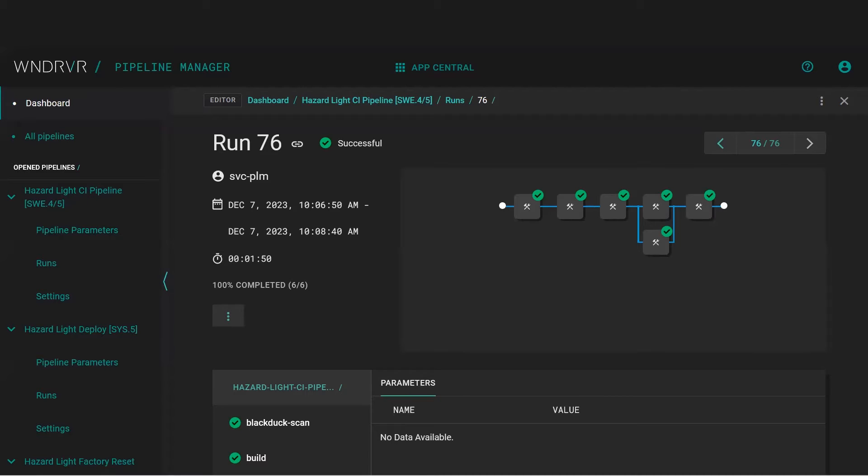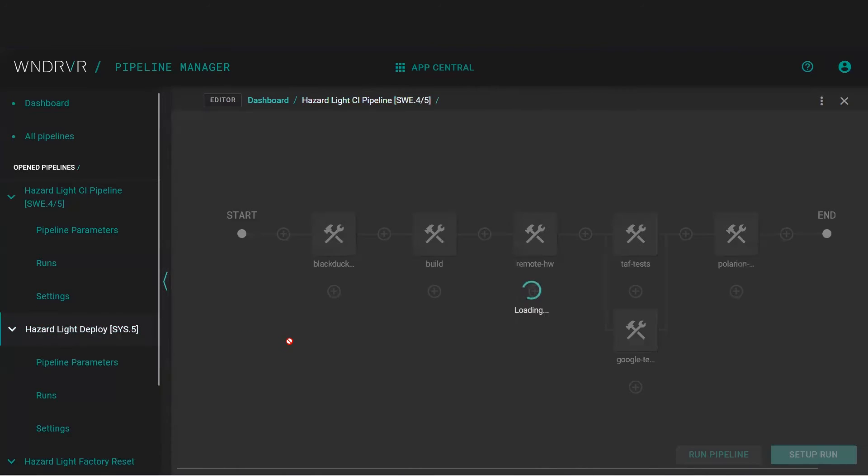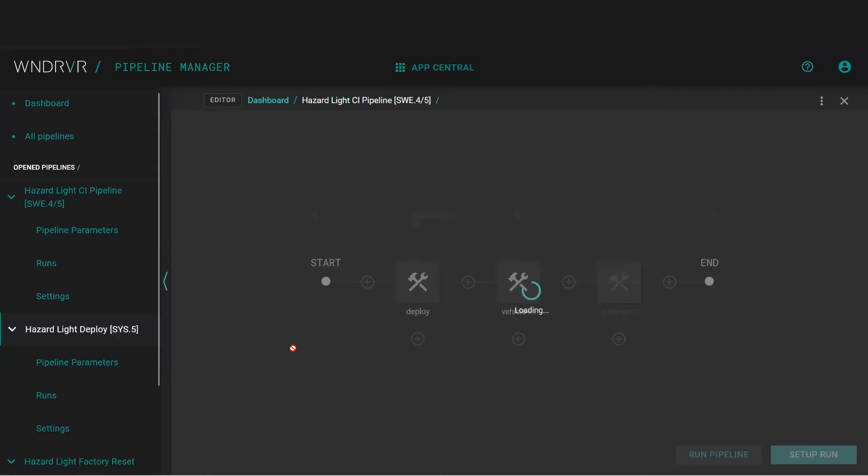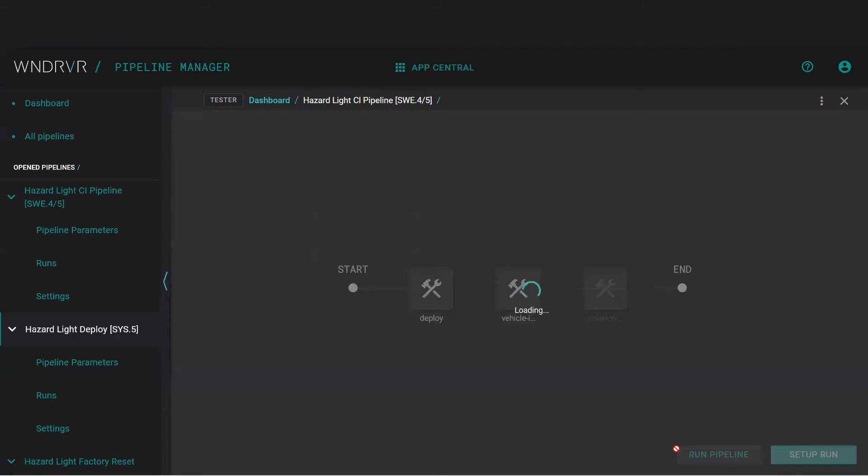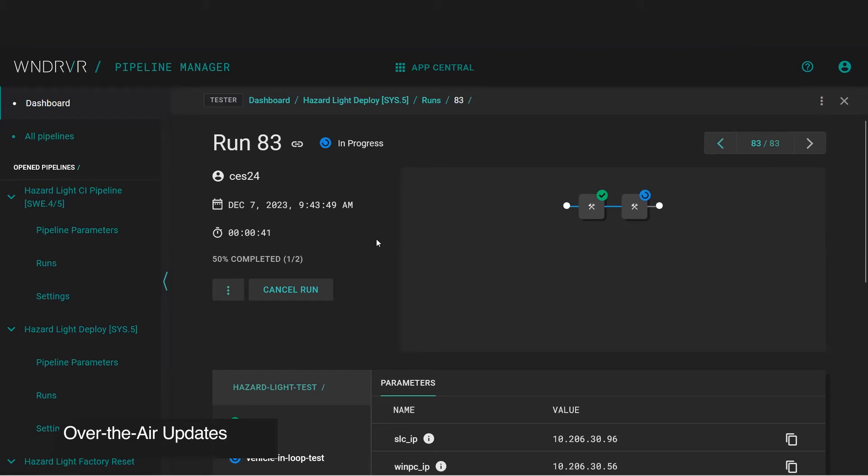We are now ready to deploy the release to our embedded device hardware using a continuous deployment pipeline facilitated by Studio's over-the-air update capability.